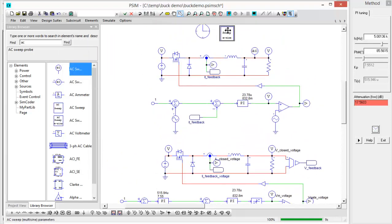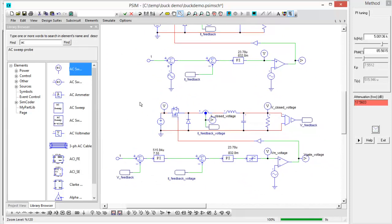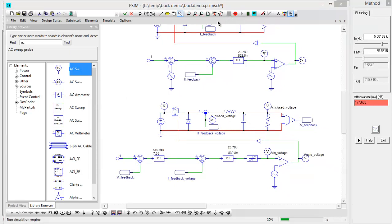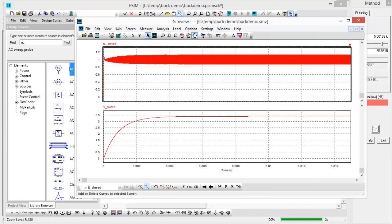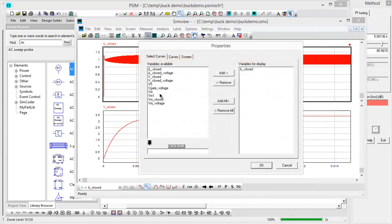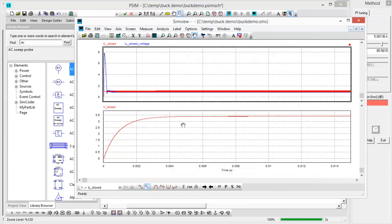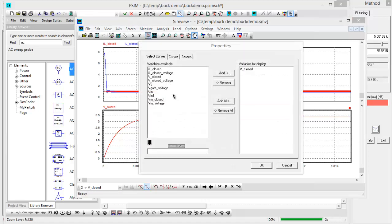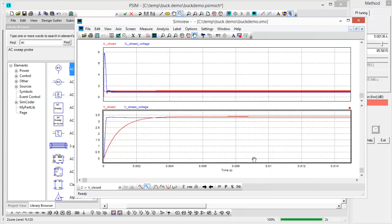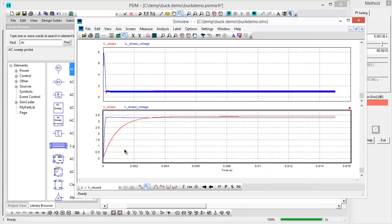Let's just disable the AC sweep. And now we should be able to run this. I've got my probes set up properly. Let's just give this a run and have a look at what our new response looks like. So here's the originals on this trace. I will add the I closed for the voltage. And then on the voltage, I will add a new waveform. In this case, it will be the V closed voltage. And we can see what that looks like.